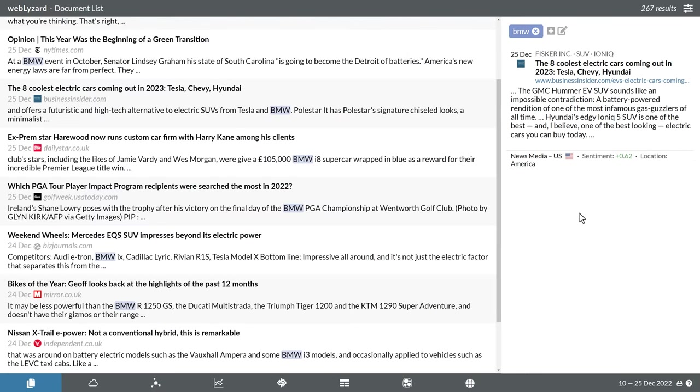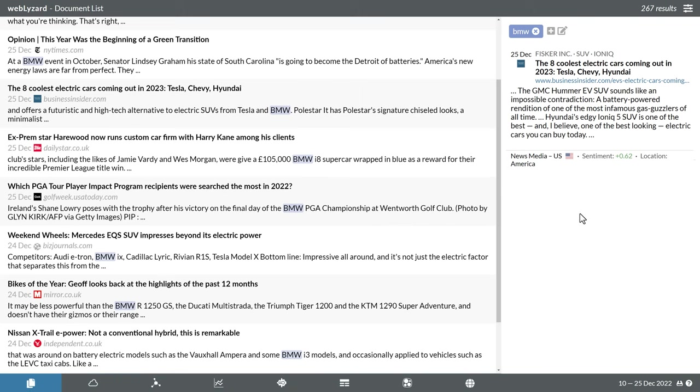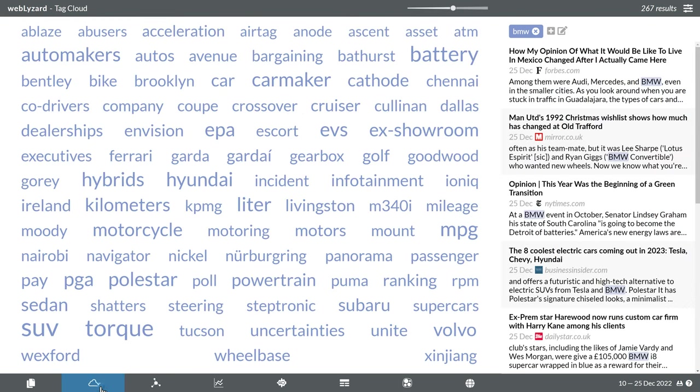In the lower area of the screen, you will find a series of tabs for different ways to present and visualize your search results. Switching to the tag cloud, for example, shows the main keywords associated with your search term. This helps you to better understand how others perceive a brand, or how they approach a certain topic.